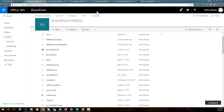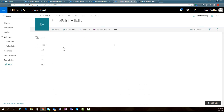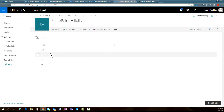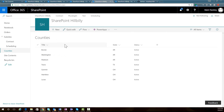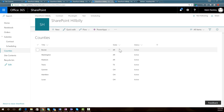The next thing we have is the lists that are going to be used for the cascade drop-down. I'm keeping this very simple for this example. We have a list called states, where the title field is just some different states — right now we just have Arkansas, Alabama, Texas, and Ohio. I then have a list called counties, and within this list we have the name of the county and then a lookup field to the state for that county.